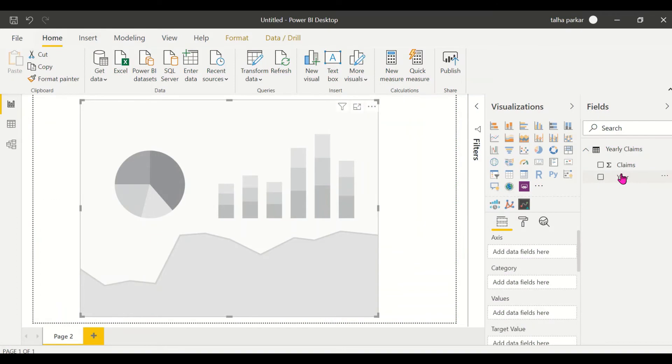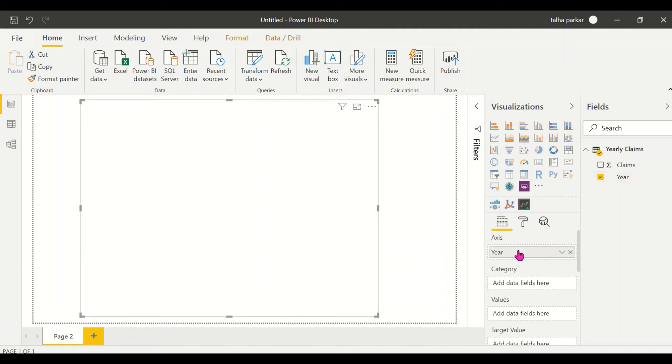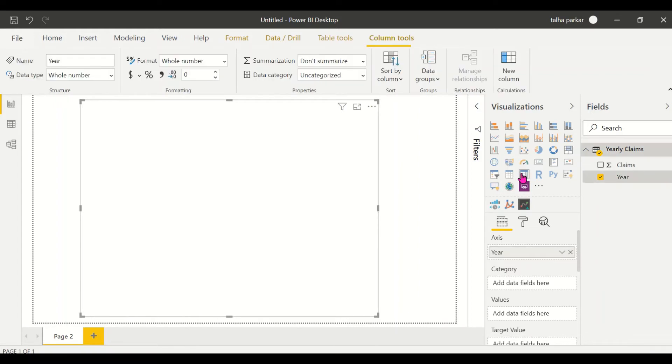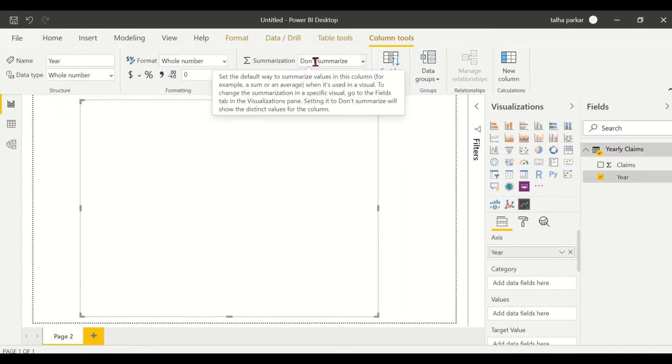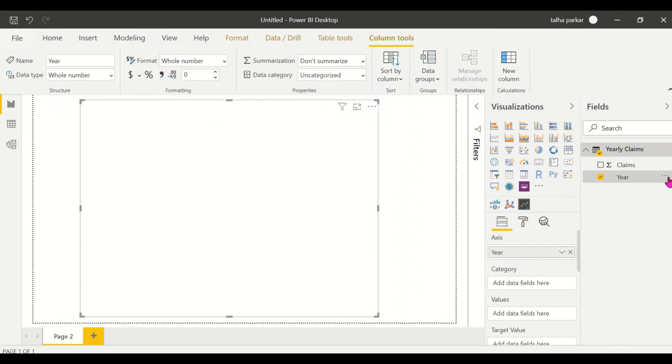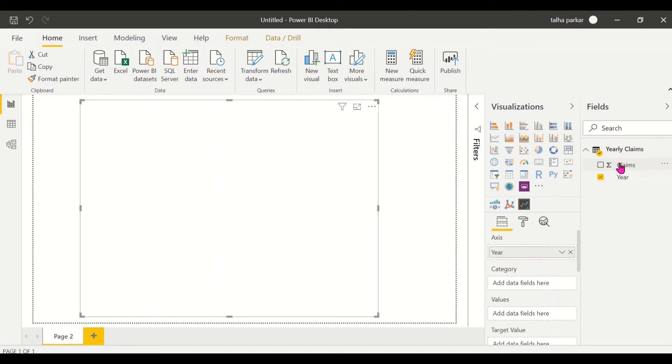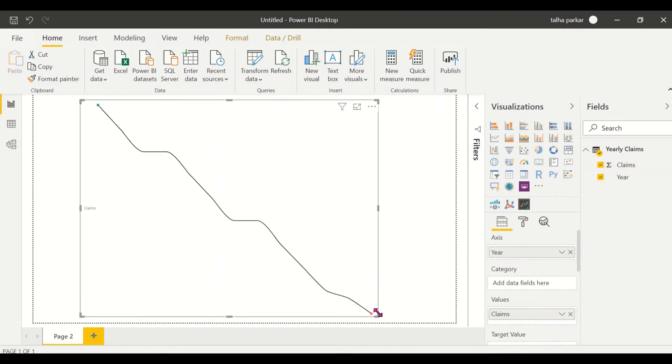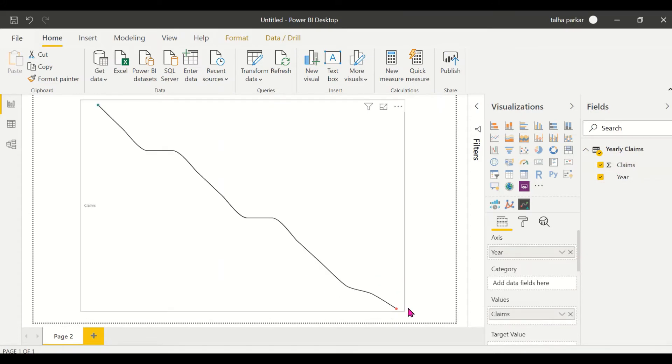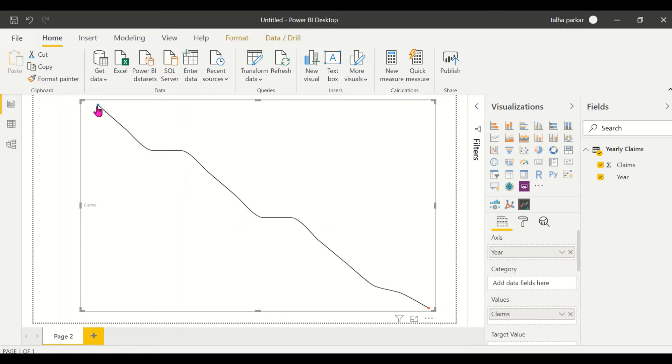So I'll do this again. I'll click on my Year. I want my year in my axis, and remember that we have turned the summarization to don't summarize. And now we'll have our claims in our values. And you see a sparkline, you see a beautiful sparkline. So if you hover around you'll see the tooltip on each one of them.